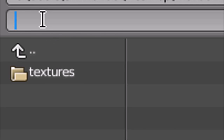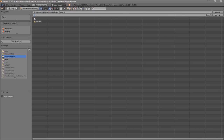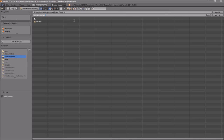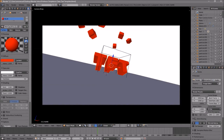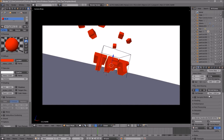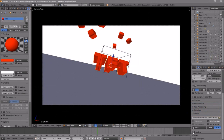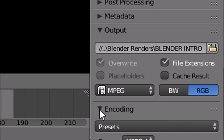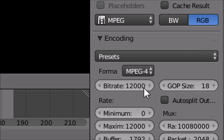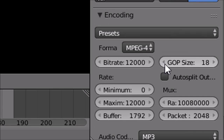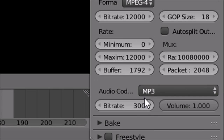I'm going to save it on my desktop in the Blender Renders folder, and in this slot you can name it whatever you want — I'm going to name it Blender Intro. Scroll down a little bit and make sure that the format is set to MPEG. Then scroll down a little bit more and you should see the Encoding drop-down menu. Select it and make sure that the format is MPEG-4.